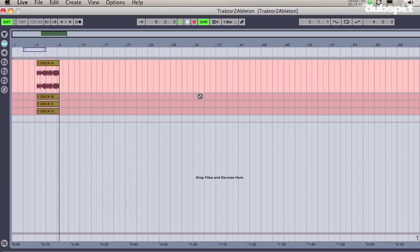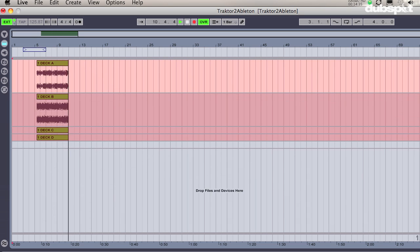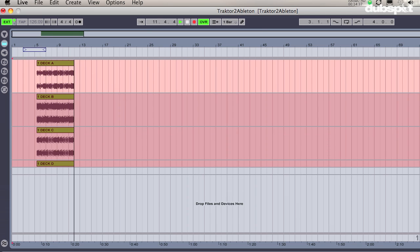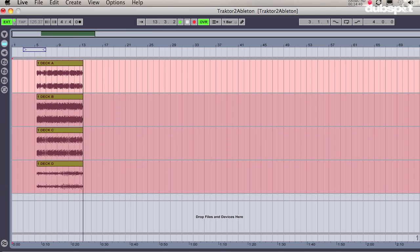If I click on the tab key, I can go to my range view, and you can see that each deck in Traktor is being recorded into its own audio channel inside of Ableton.